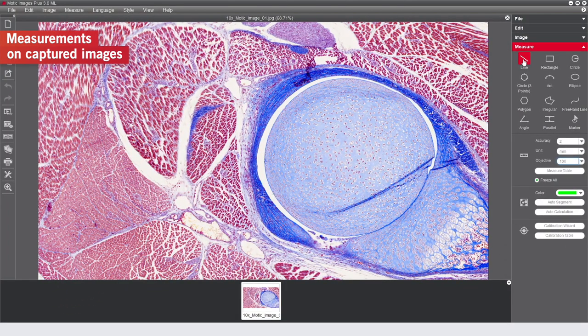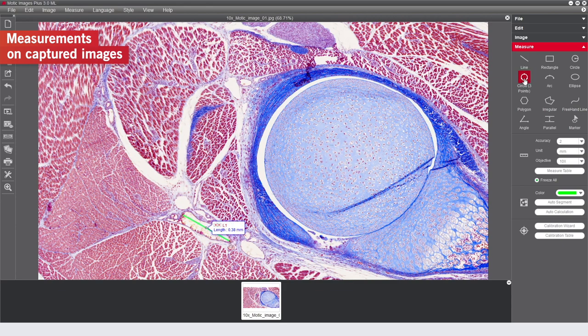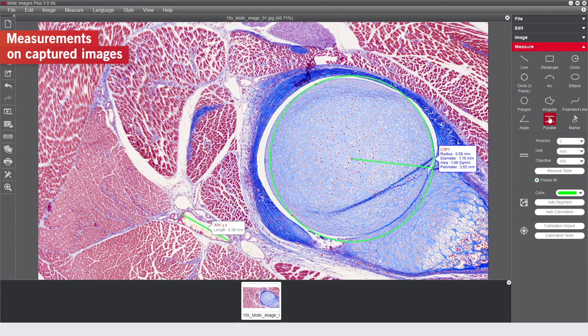Now, on measure menu, you can select several options, like line, circle, parallel lines, etc.